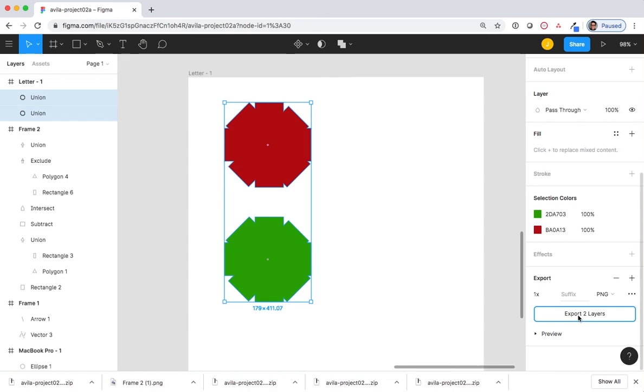Make sure that your zip file is titled lastname-project02A05 before you submit to Sakai.